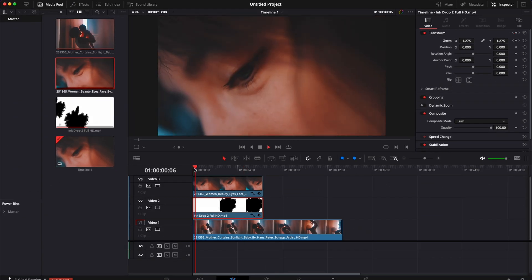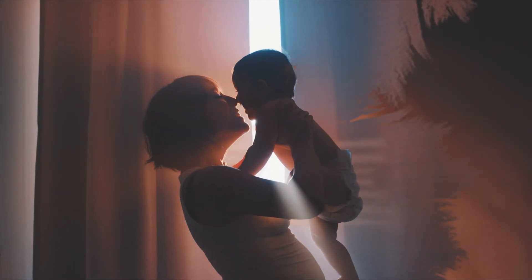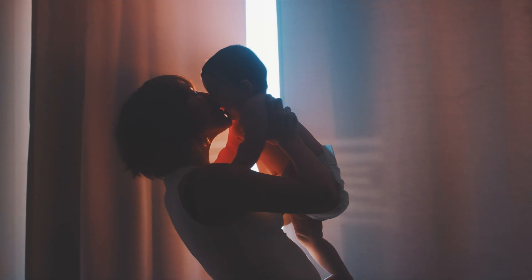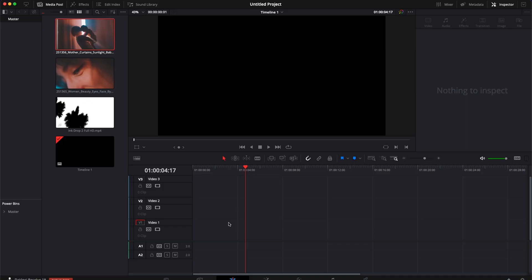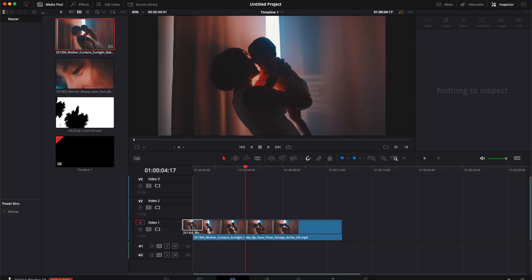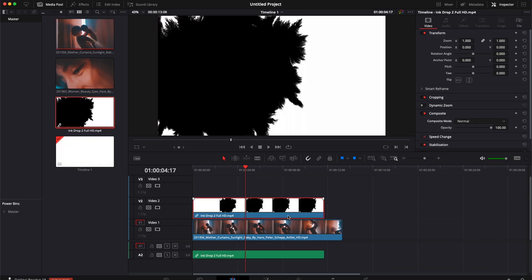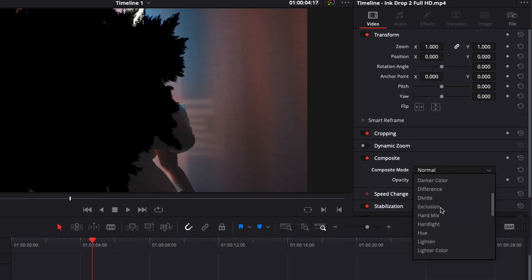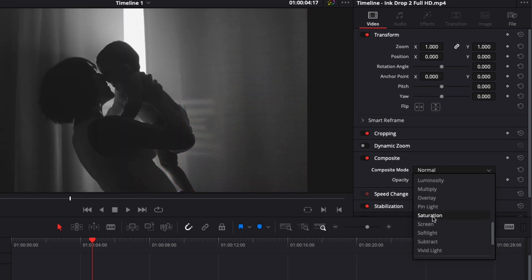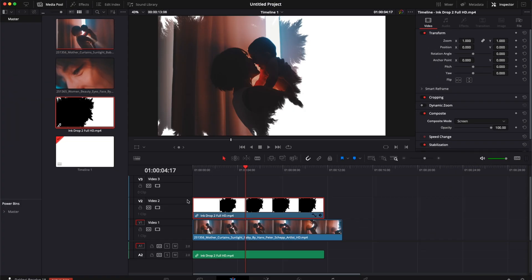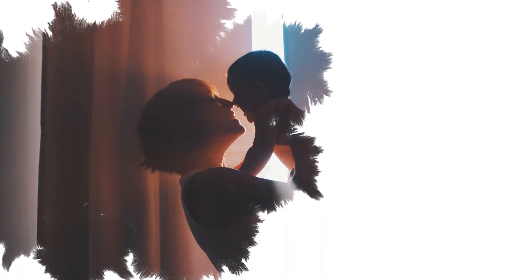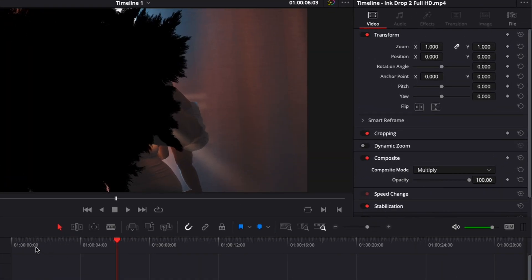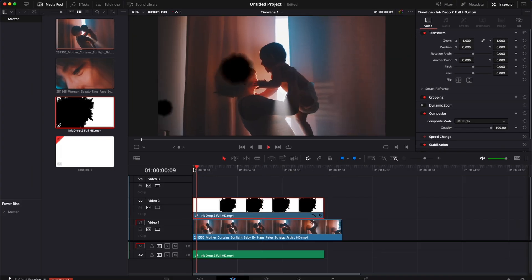Now let's play it — and here we go, we've got our ink drop transition. In case you don't want to use it as a transition but just as an effect, take your first clip, put the ink on top, and in the ink drop clip's Composite Mode select 'Screen' if you want your clip to appear in the black area, or 'Multiply' if you want it to appear in the white area.